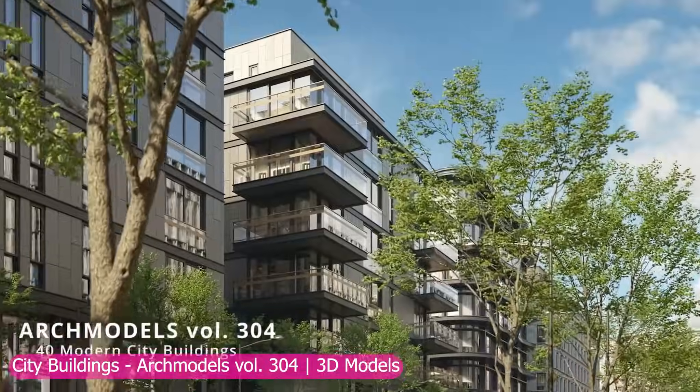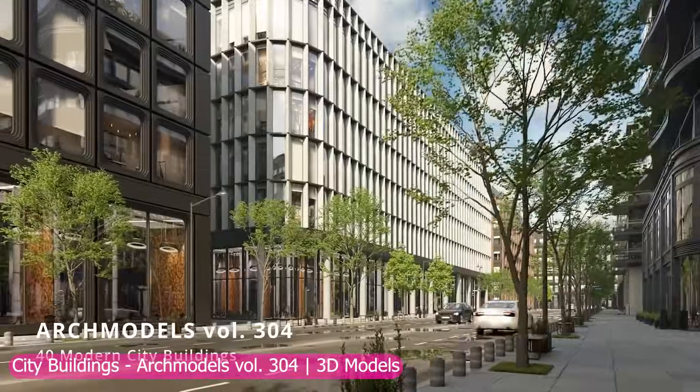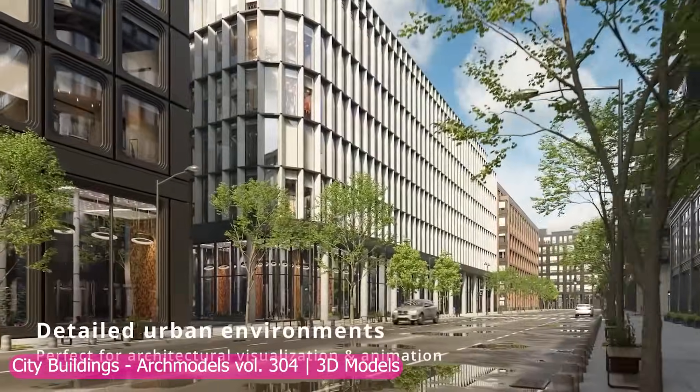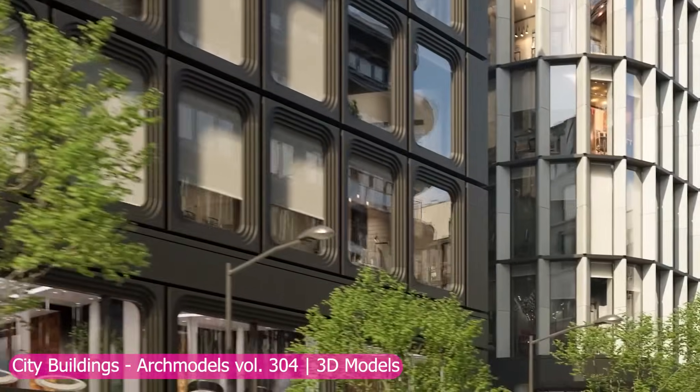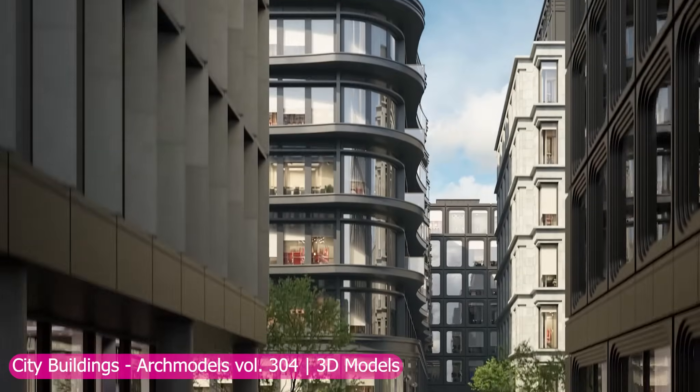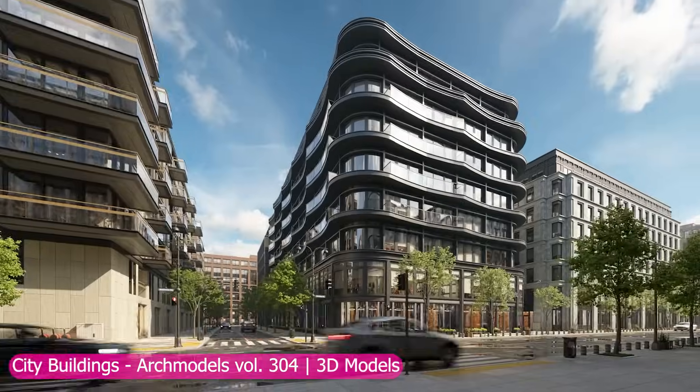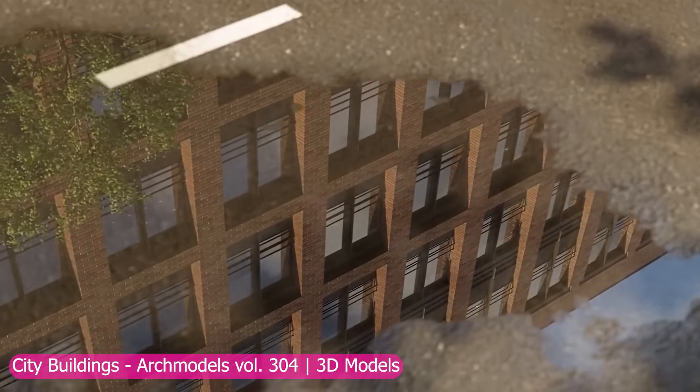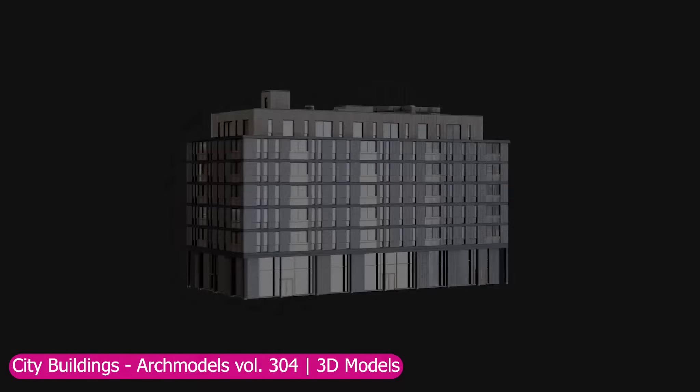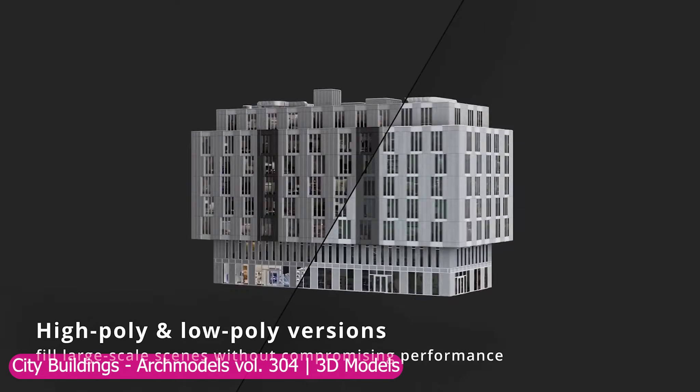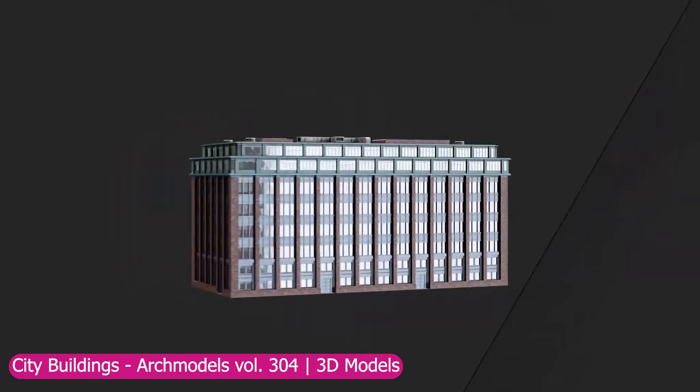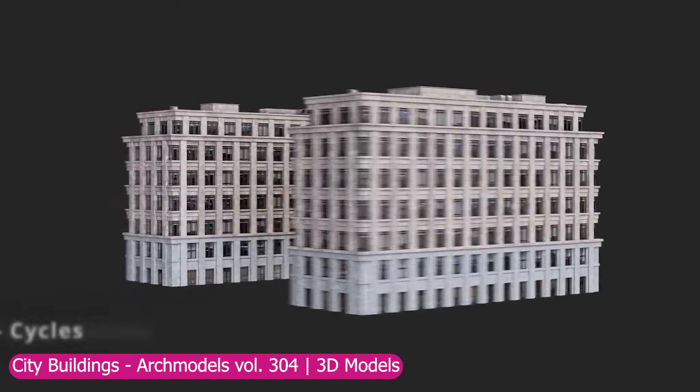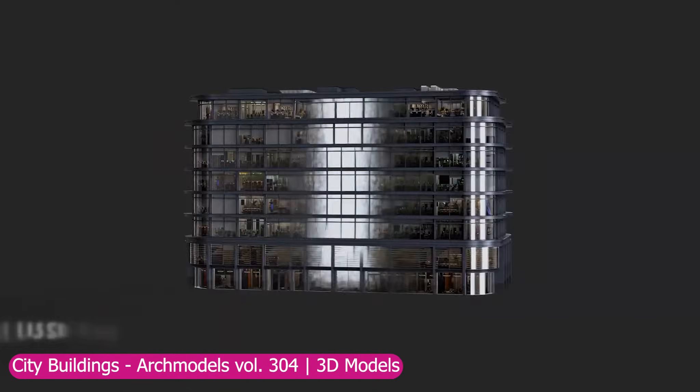To wrap it up, Archmodels delivers fully built interiors and exteriors with professional level detail. From modern apartments to skyscrapers, these assets drop straight into your scene ready for rendering—perfect for archviz, cinematics, or worldbuilding.